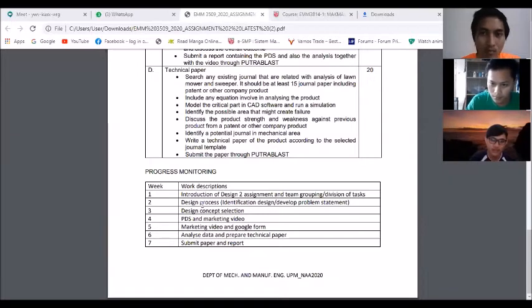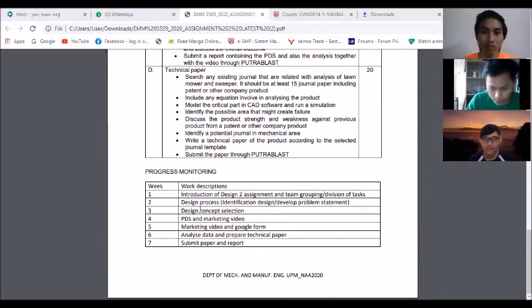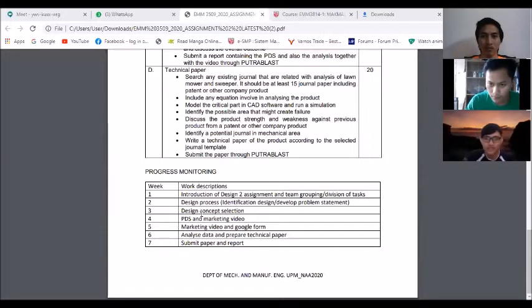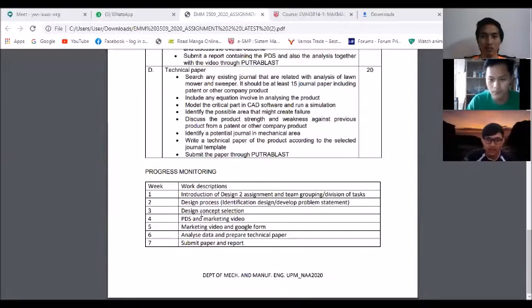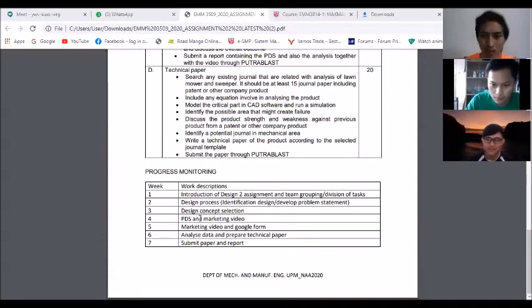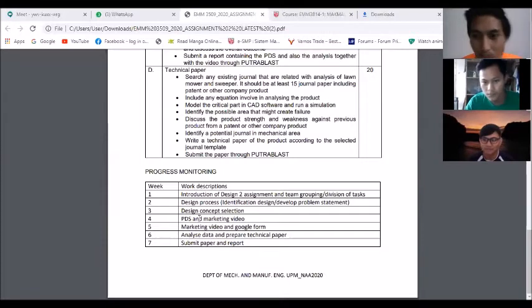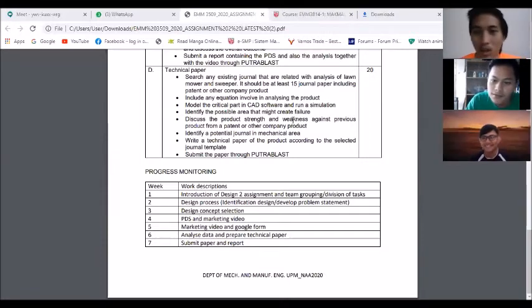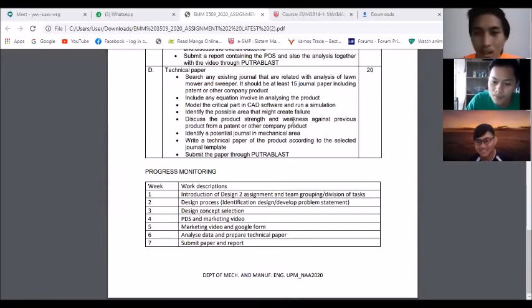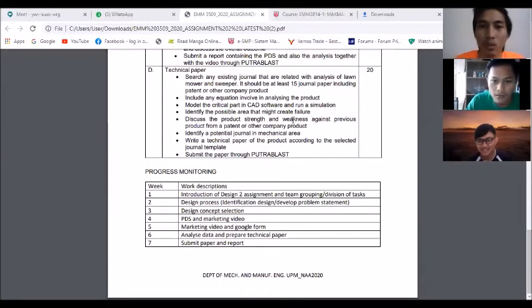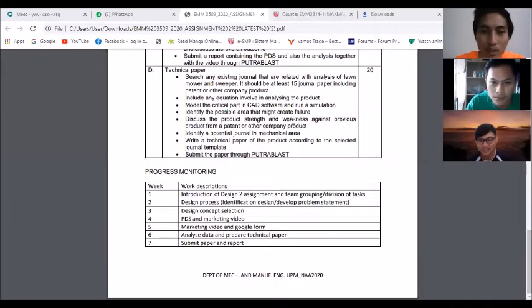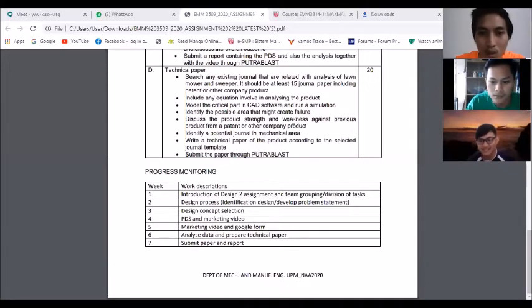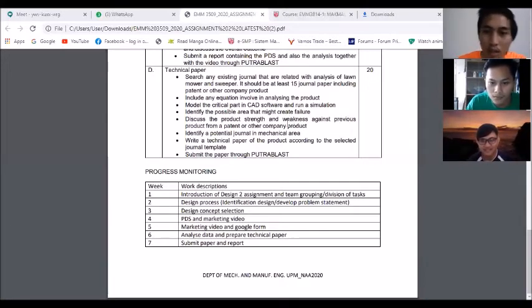So this journal is based on our finalized design between the three of us. So anything that you want to add on, or we're going to end this video, first video discussion, and then we're going to continue with our second video discussion to discuss about our designs?